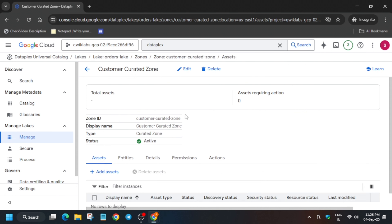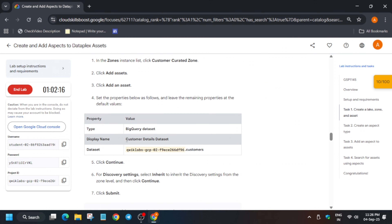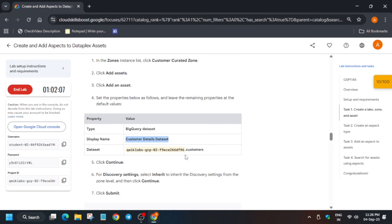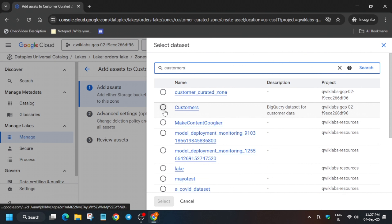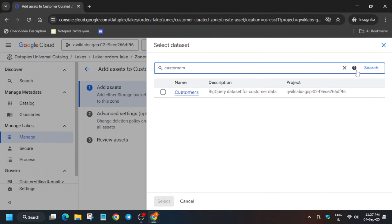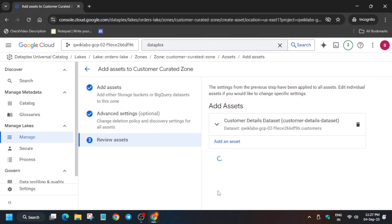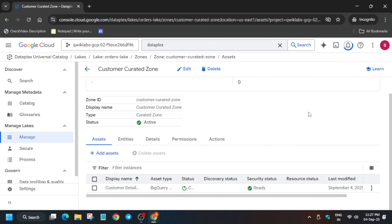After the zone is created, click on Add Asset. For the name, copy it from the lab. For the dataset, type 'customers' — this is our dataset — and click Search. Select the dataset and cross-verify everything is fine, then click Continue, Continue again, and Submit. Asset creation may take some time, so wait until it shows active or completed before moving to the next step.